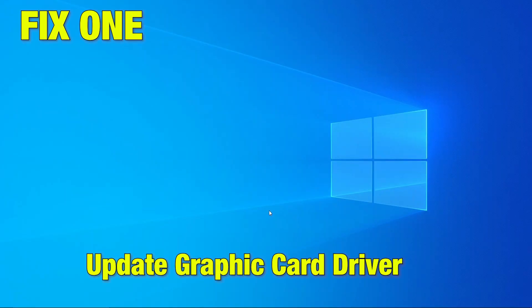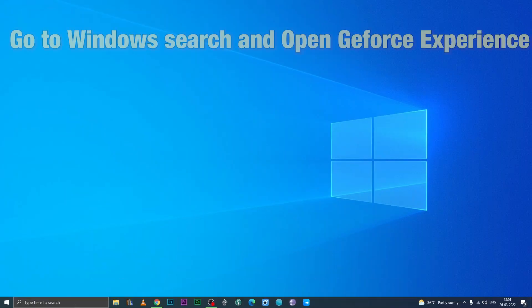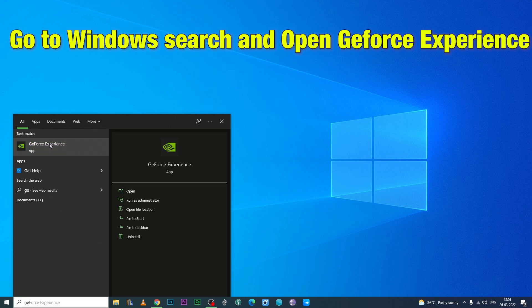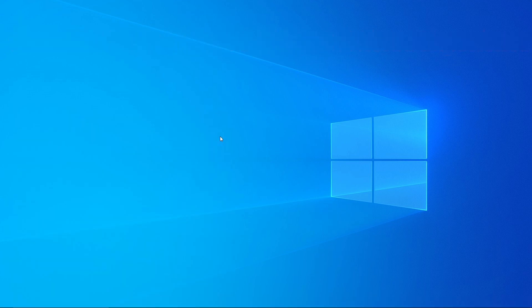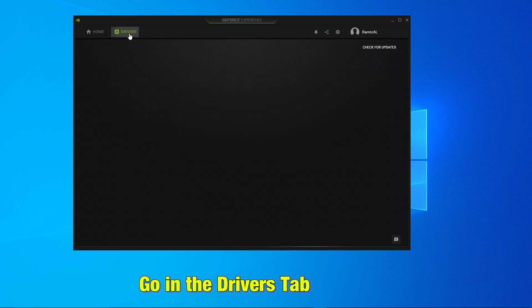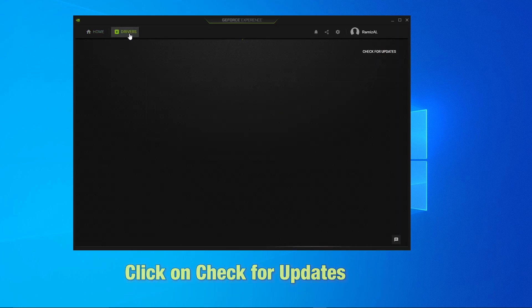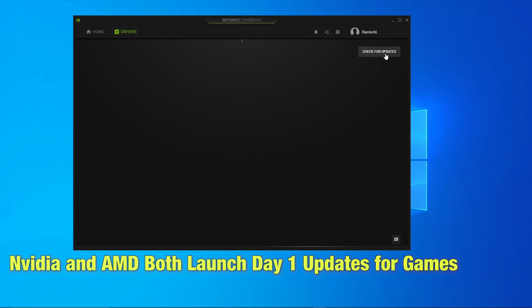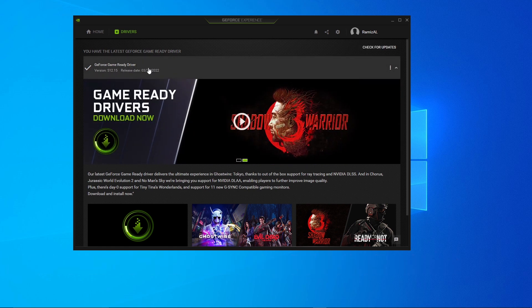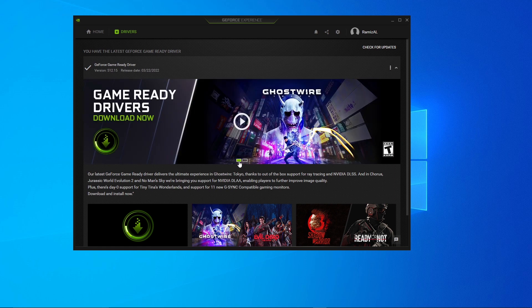Here are some solutions to resolve this error. Fix 1: Update your graphic card driver. Go to the Windows search bar and open GeForce Experience. Go to the Drivers tab and click on Check for Updates. Both Nvidia and AMD launch day-one updates for games. As you can see here, there is a dedicated update for Ghostwire Tokyo.